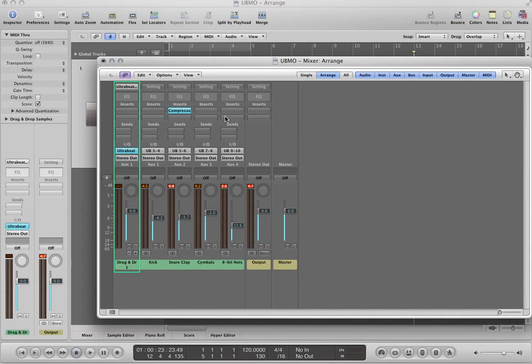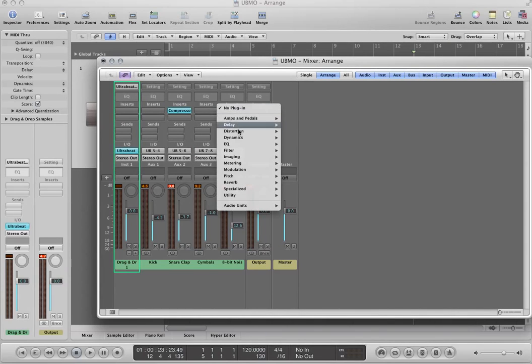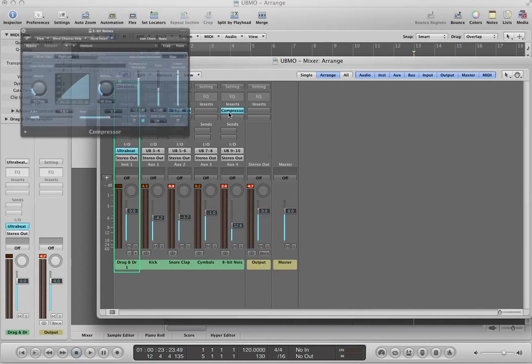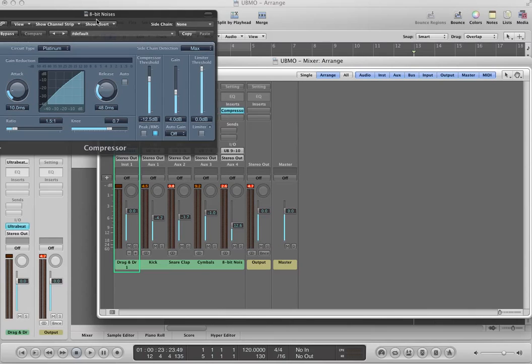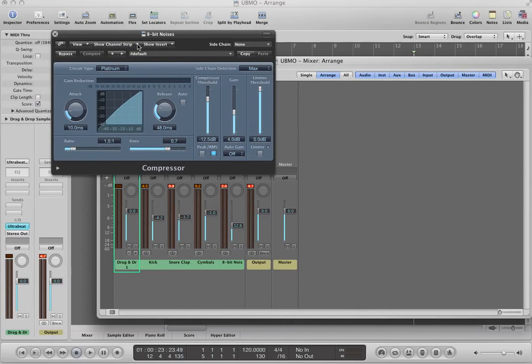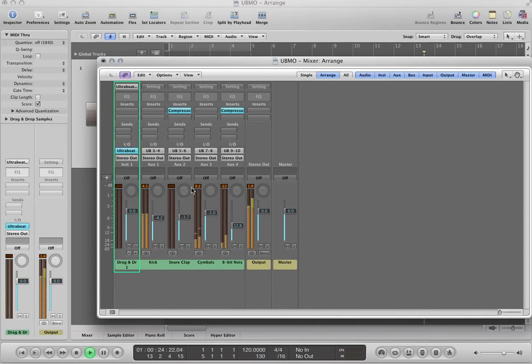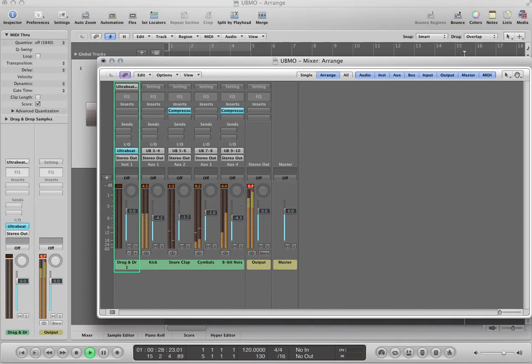And then for our 8-bit noises, they're not as percussive as the other sounds, so I'll keep the release where it's at, just put the limiter on there. I'll bump the gain down, I don't want them to be too loud. And alright, let's see what that sounds like. I can actually bump this up a little bit.